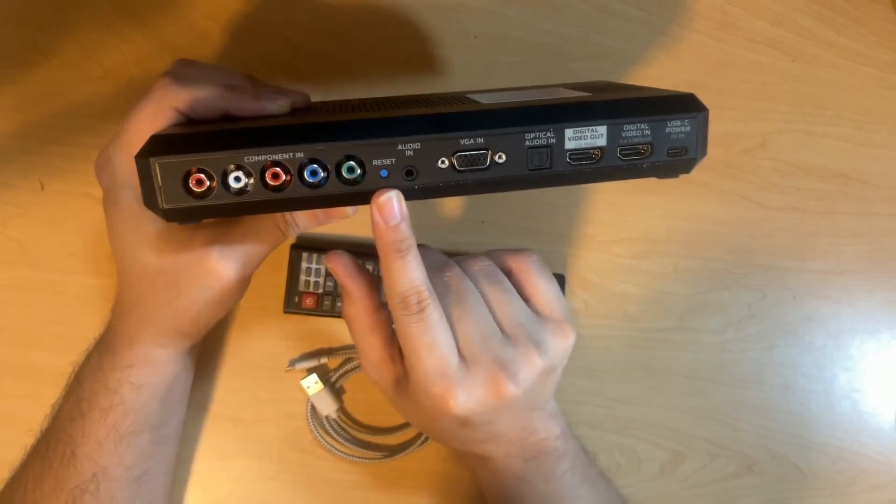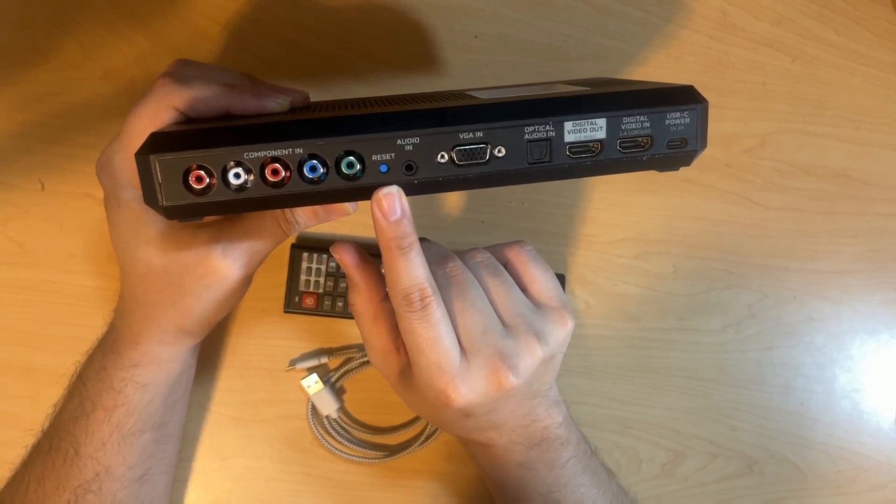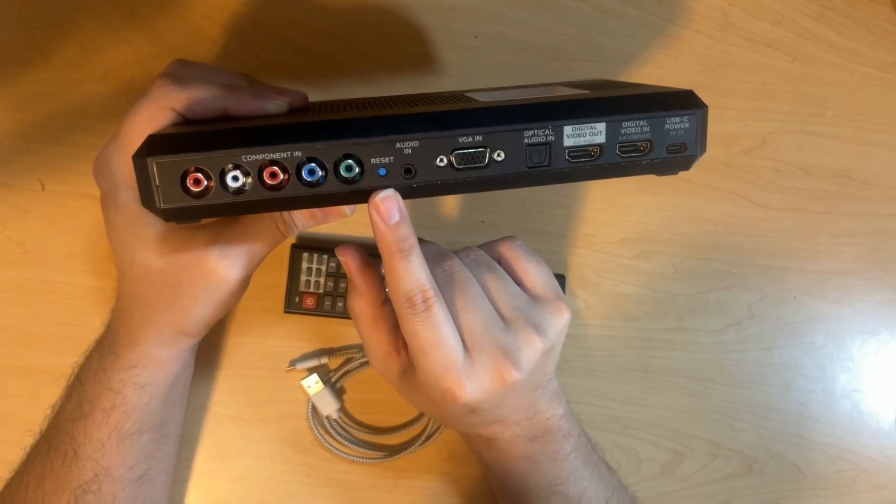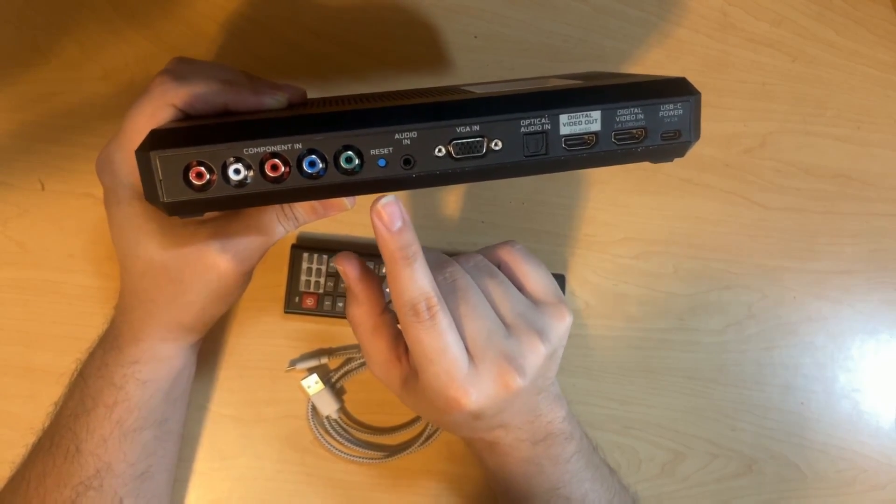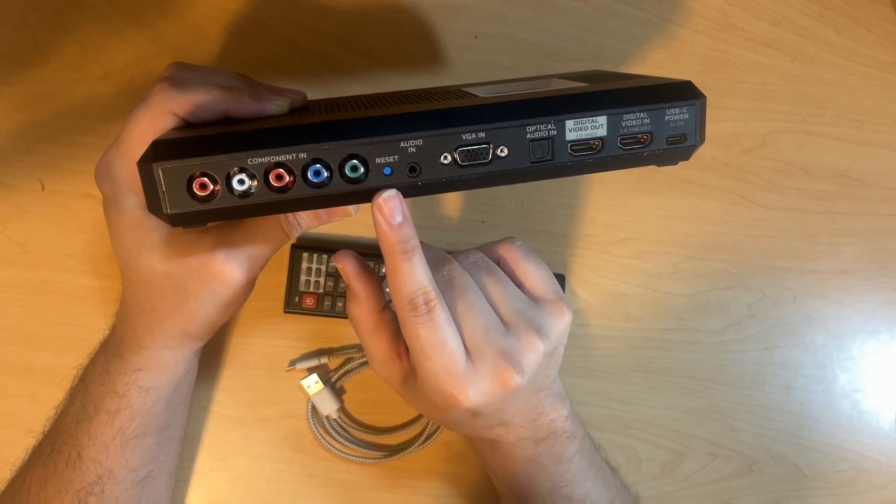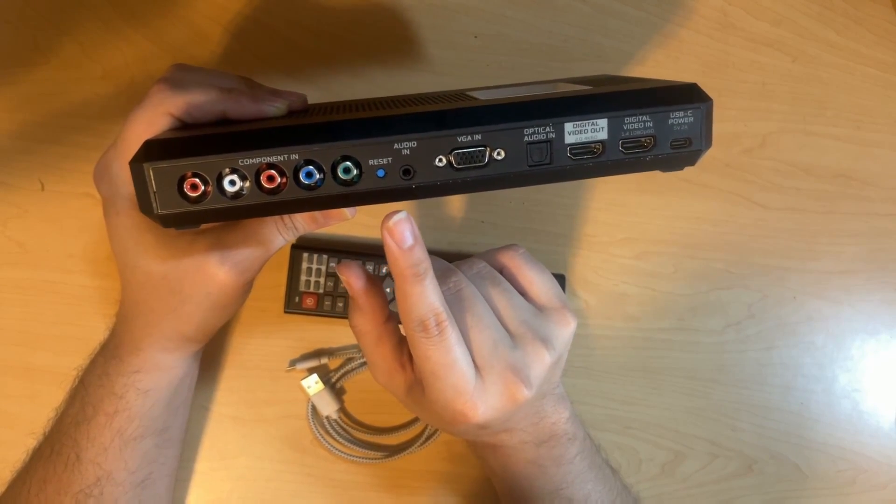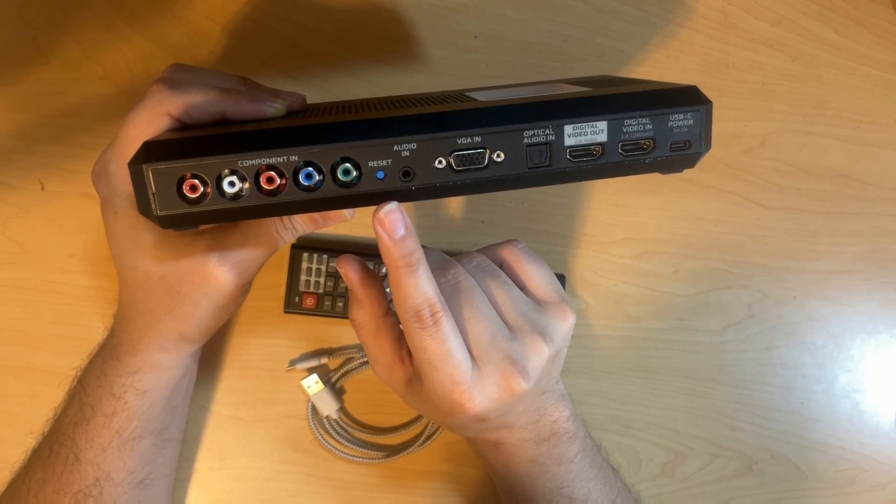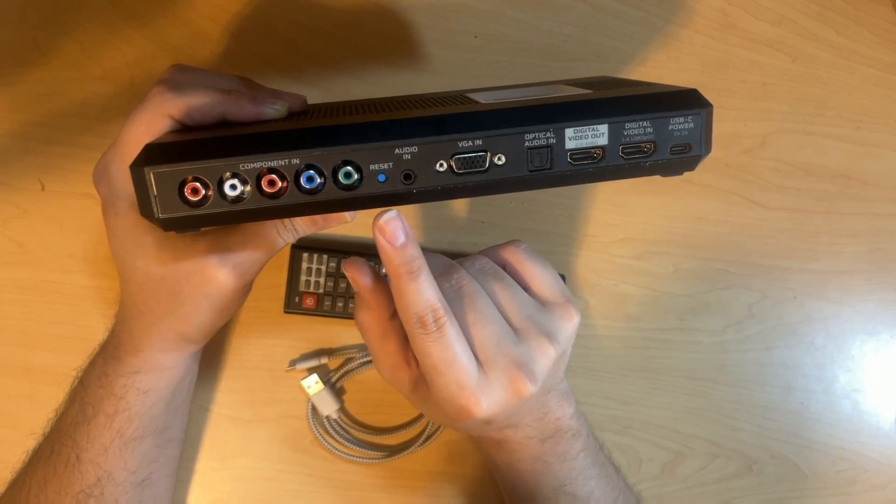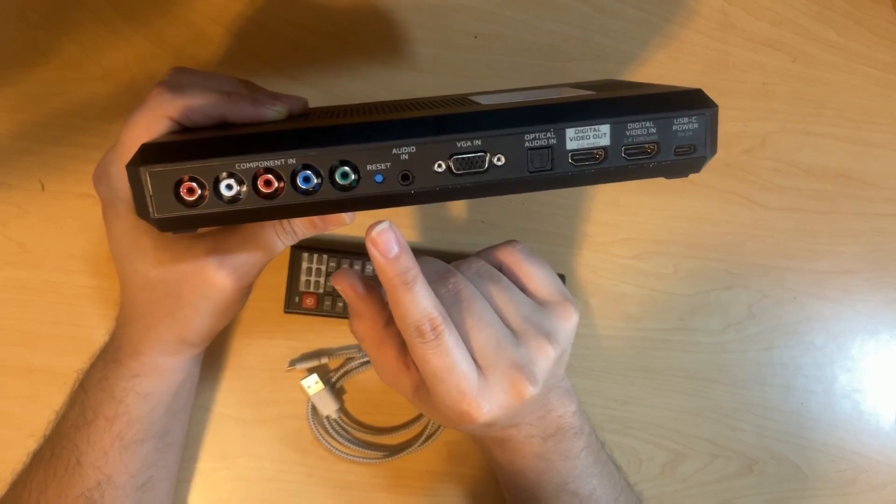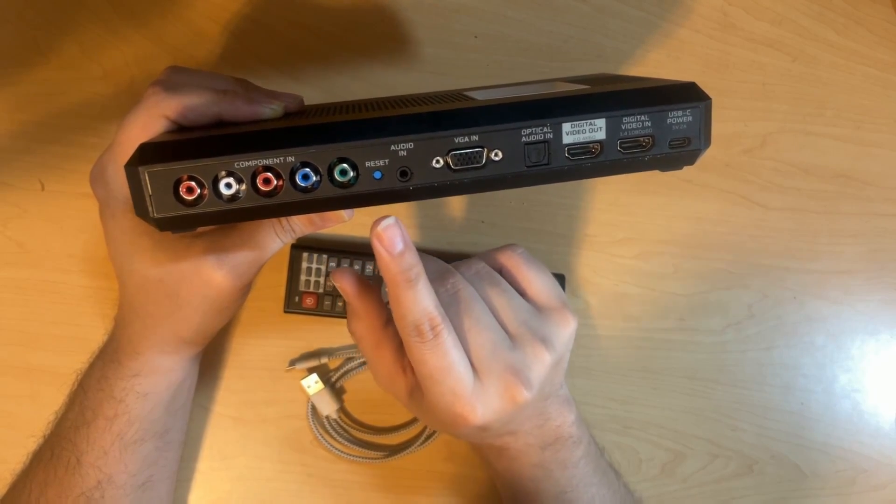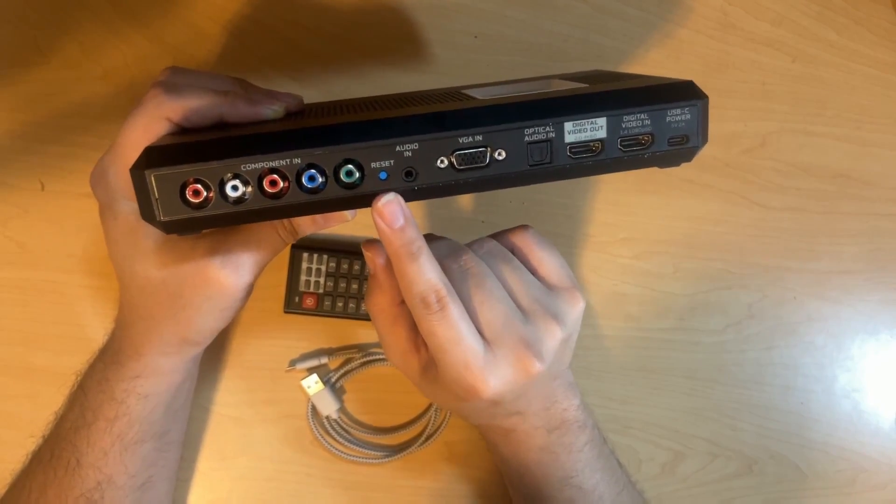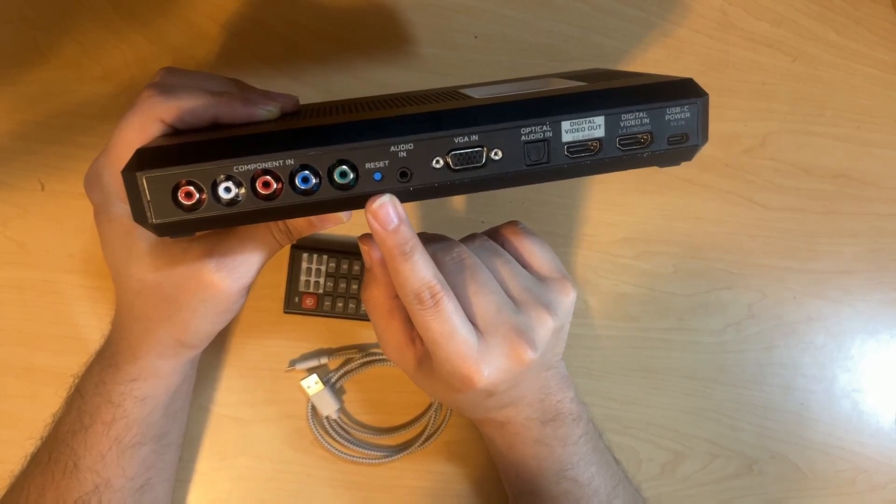After that, you have a reset button on the unit. This is the only button on the entire unit. Everything else is controlled through the remote. And this button is specifically used to either enter safe mode when the unit is turned on, so that it can go ahead and output 480p, in case your display is unable to see 1440p or 1080p, but it is most likely able to use 480p.